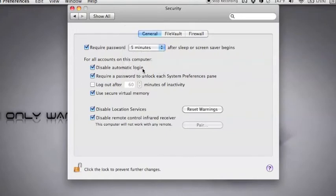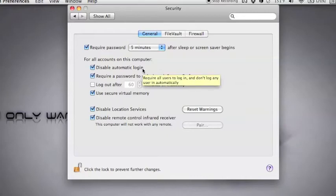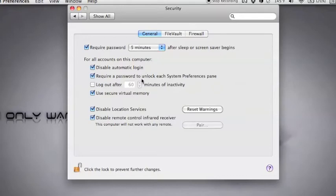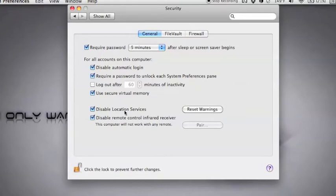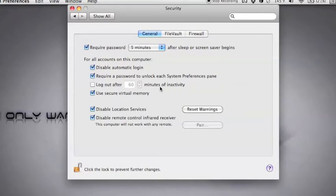Next, disable automatic login. So when you turn on your computer, it won't automatically log you in. Requiring passwords to unlock each preference pane, that's this little lock right here. This is also good to make sure people don't get in by default. They have to know your password to get in. Next, logging out after activity. You don't necessarily need to do this, especially if you have the require password thing. But if you're gone or not doing anything, if I just left my computer for a certain amount of time, it would log myself out.